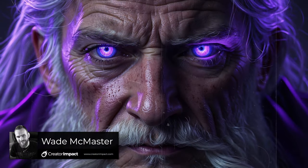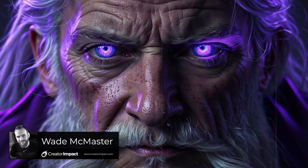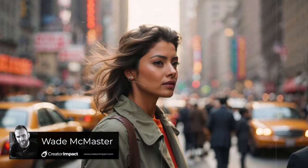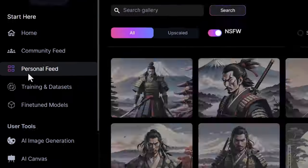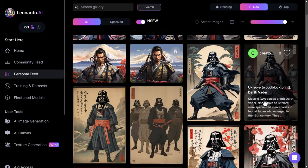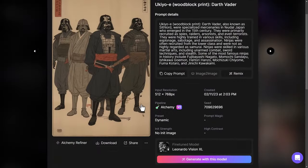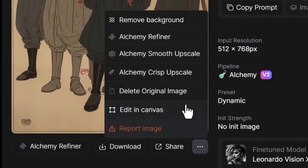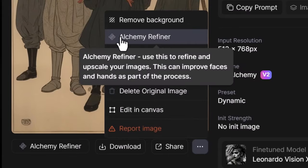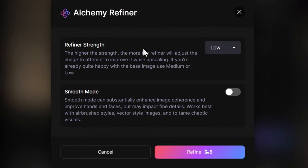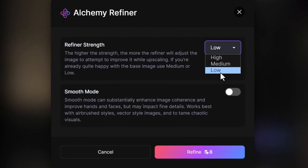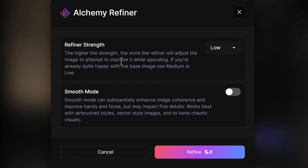Today we're going to be checking out the Alchemy Refiner and seeing exactly what impact it has on our images. The way it works is if I go into my personal feed and open up any one of these images, we have a few upscale options but we also have the Alchemy Refiner, which also upscales. If I click on Alchemy Refiner, I've got the strength: low, medium, and high, as to how far it's going to refine that image.